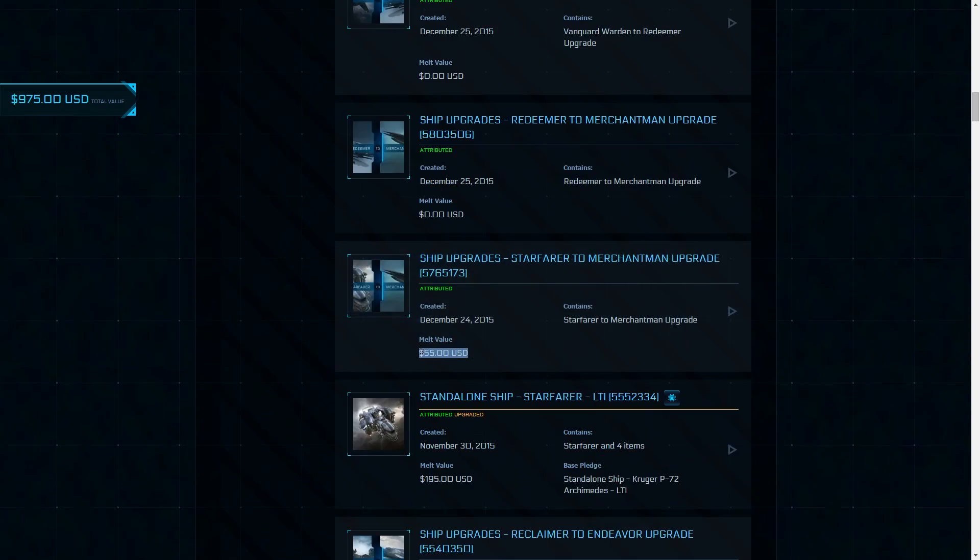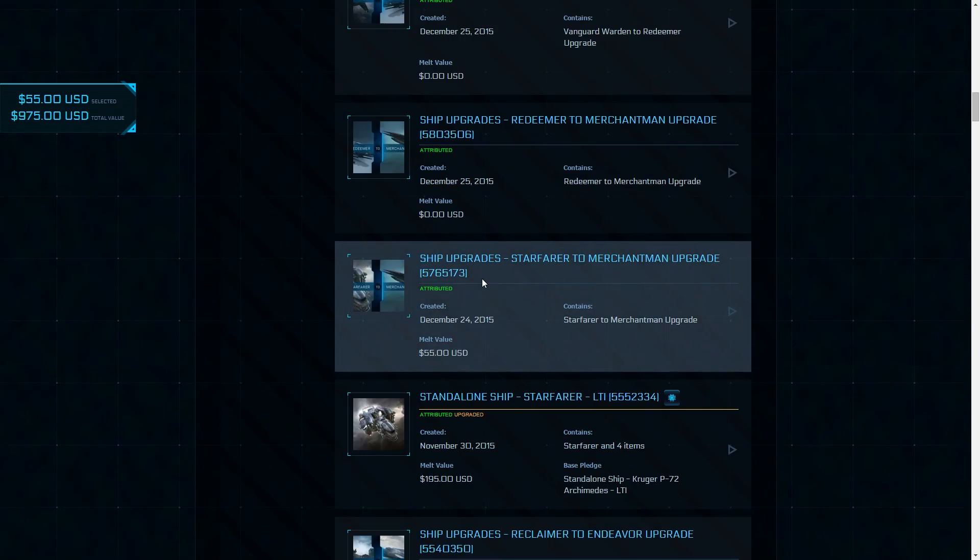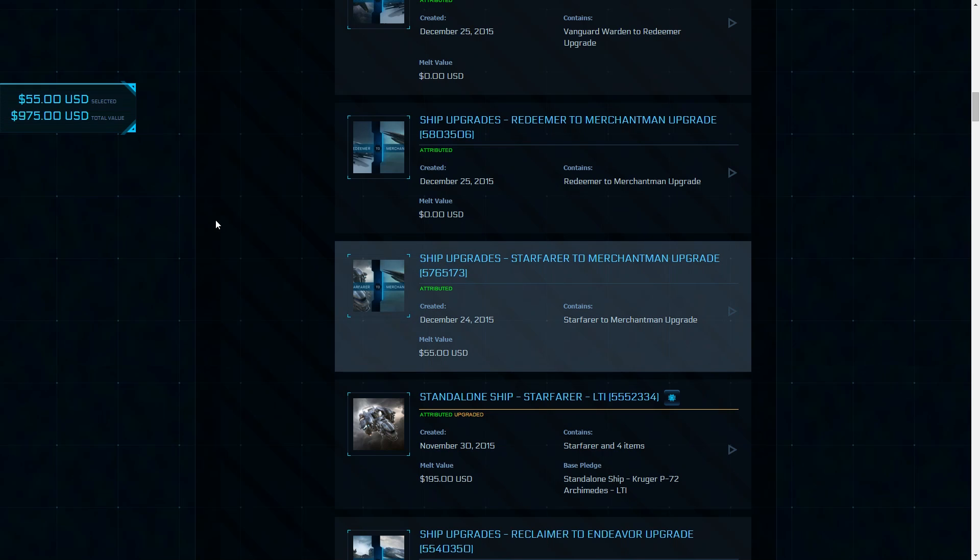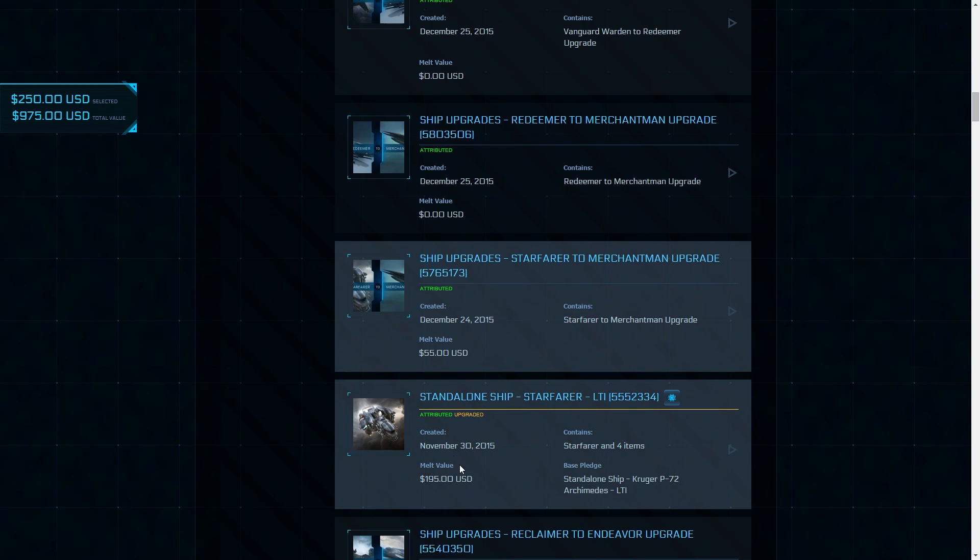So what is it? This is an RSI website hangar organizer, filter, and extra information tool for your hangar items.